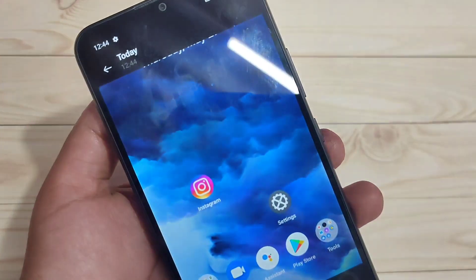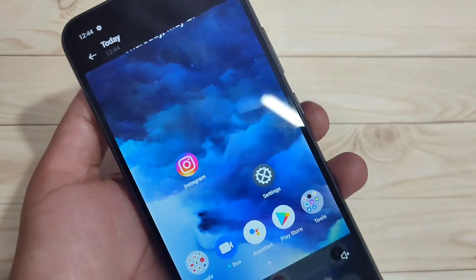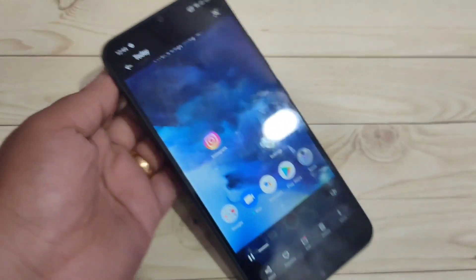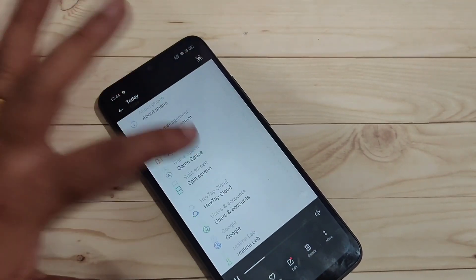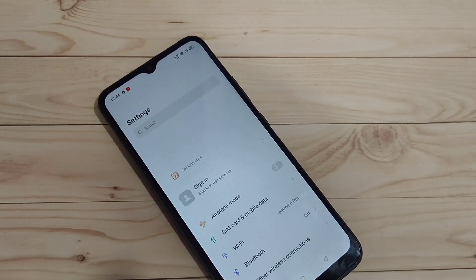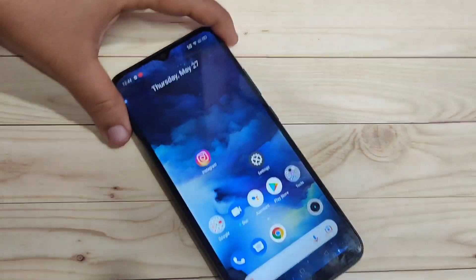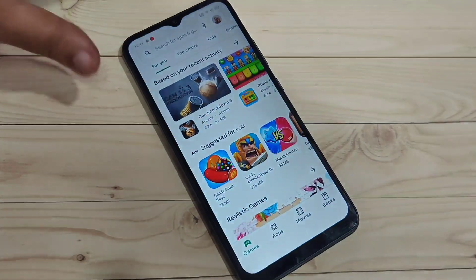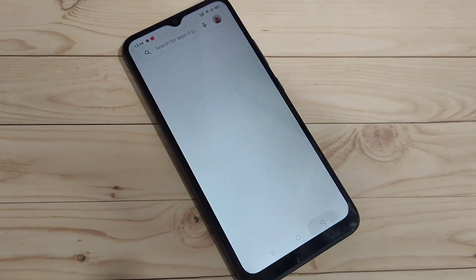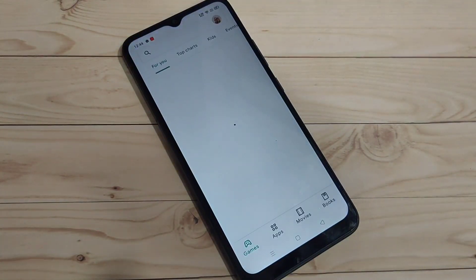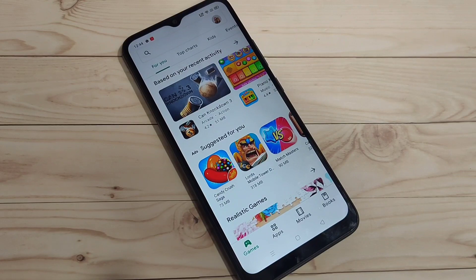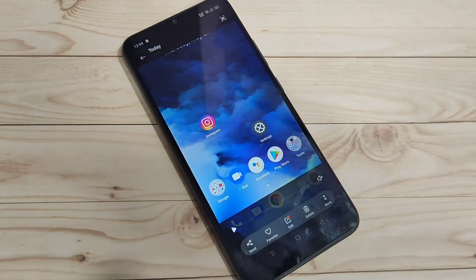Now you can see the screen recording file has been saved. If you want to view it, just tap on it, and you can see the recorded file right there.